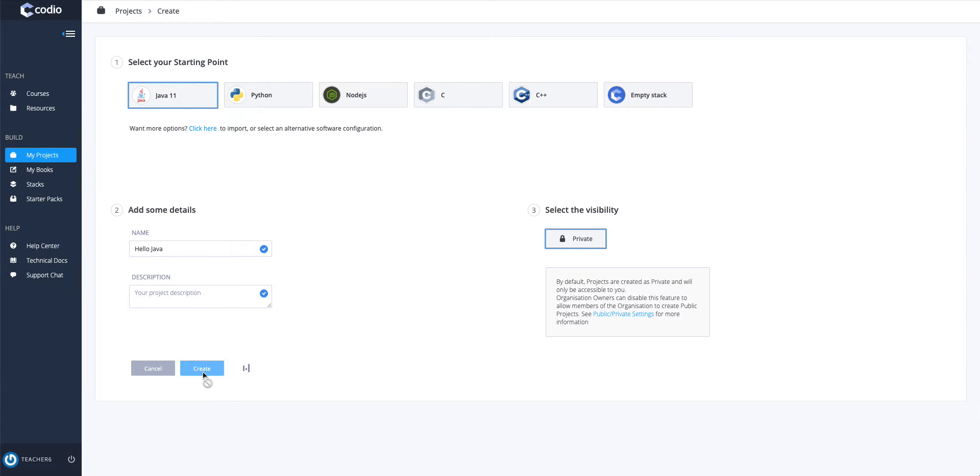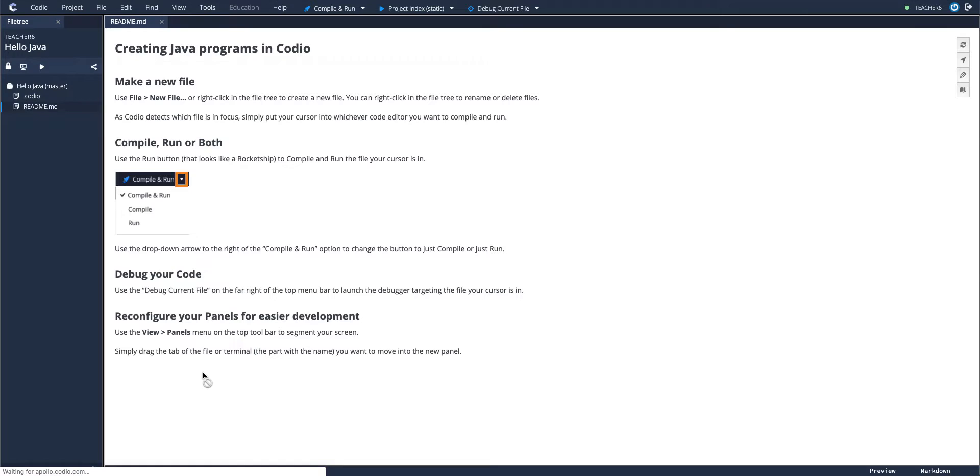Kodeo is taking care of making sure all of the Java pieces are installed in the background as well as setting up the menu.